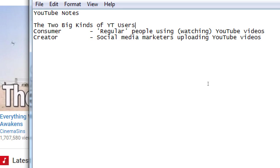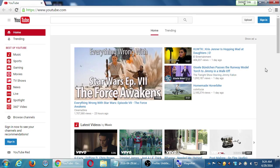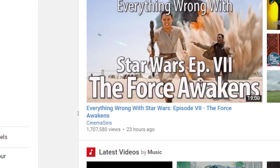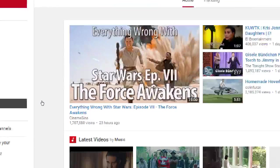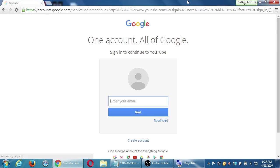You can use either Gmail or the email address we set up previously. Here we are on YouTube — at the top right corner, go ahead and click Sign In. When you go to youtube.com you see the latest videos. I'm seeing everything wrong with Star Wars Episode 7, and it only has 1.7 million viewers. Click Sign In.